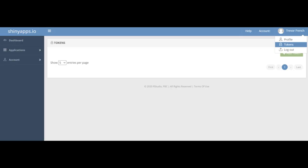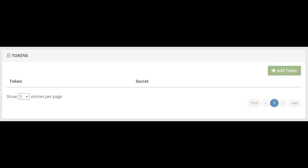Once you create your account and see your dashboard, you can navigate to your tokens by selecting your name in the top right corner and choosing tokens from the dropdown menu. Next, choose the green add token button to create a new token.